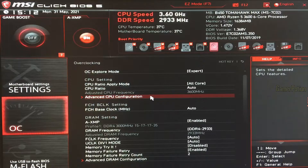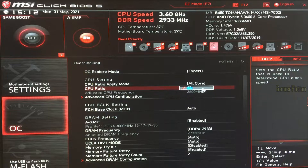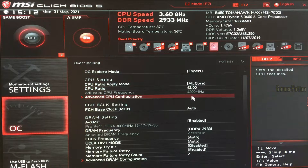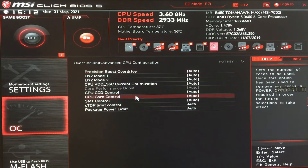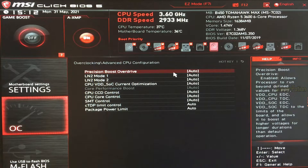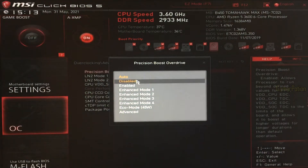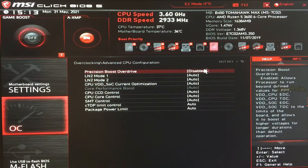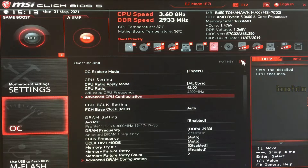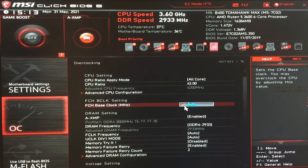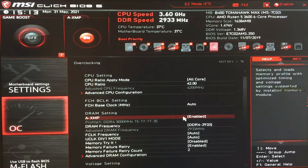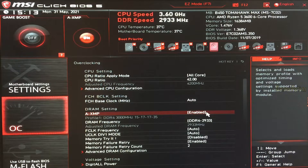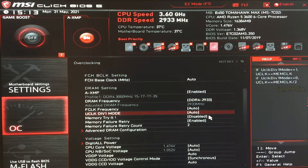Where it says CPU ratio, I like to put it as 42.00, which will take my CPU frequency to 4.2 GHz. Then if you click on Advanced CPU Configuration, Precision Boost Overdrive is normally set to auto — set that to disabled. XMP has already been enabled from the previous restart, so we don't have to change anything there.